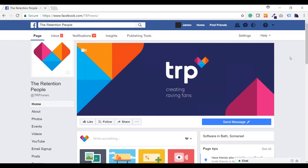Ever been scrolling through your newsfeed and found an advert for some washing detergent from a company you aren't following? Maybe a two-for-one offer at the local cinema or movie theatre. Chances are they've paid to put themselves in front of you as a member of their target audience. This advert is essentially a boosted post, like a normal Facebook post, but with a paid boost to get it in front of a specific audience defined by the advertiser, who do not necessarily follow that brand and therefore wouldn't normally see their content.